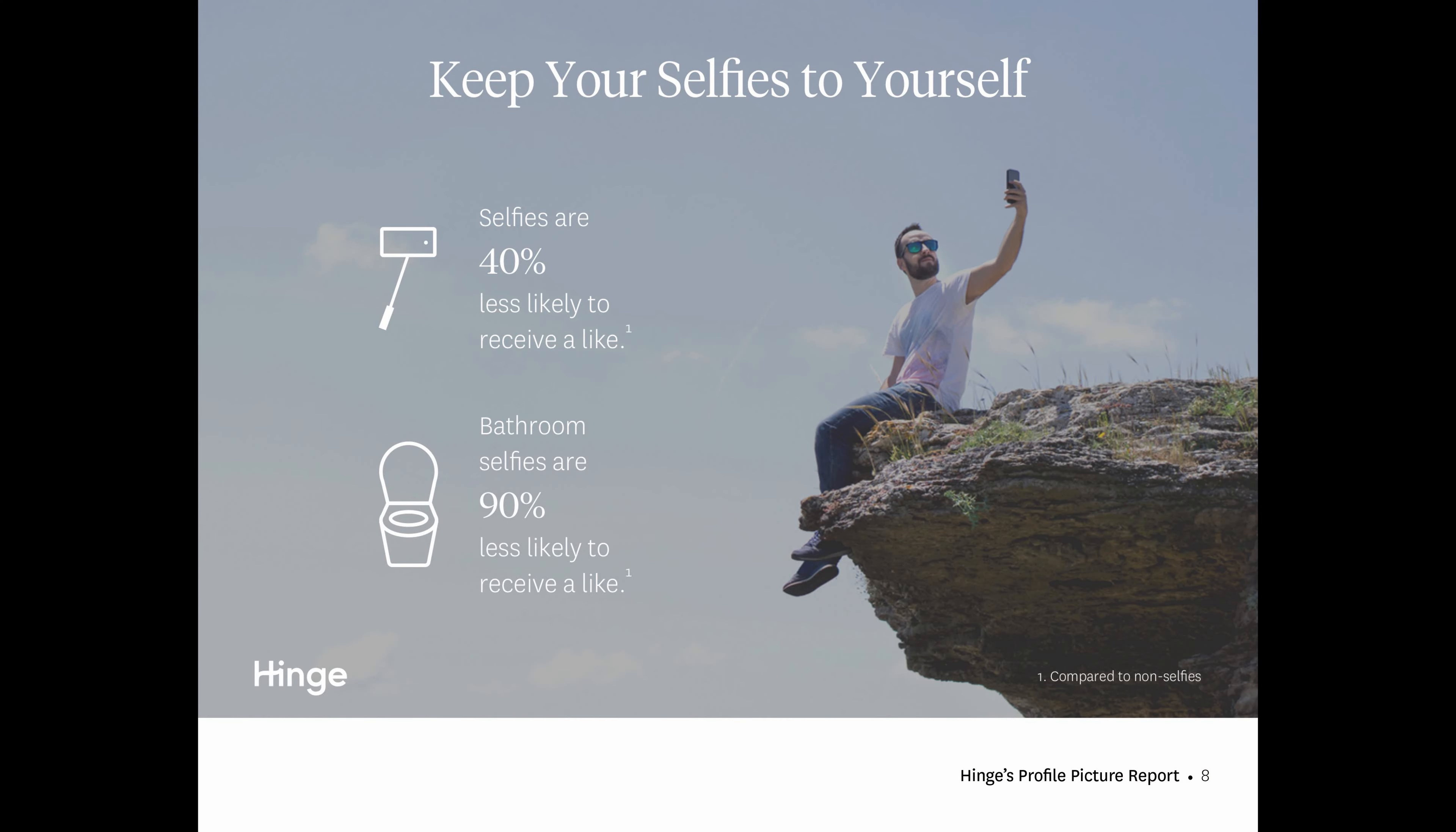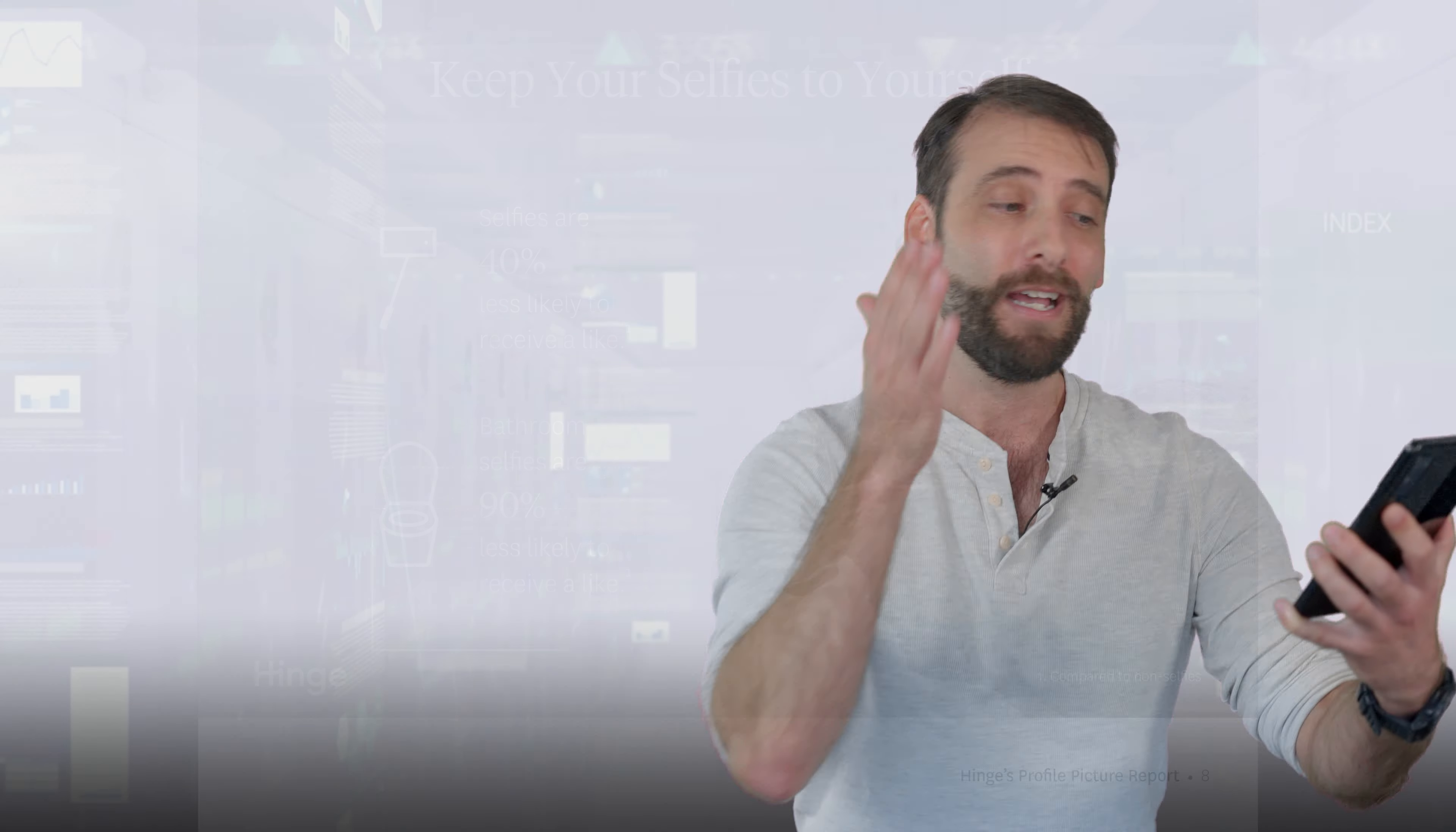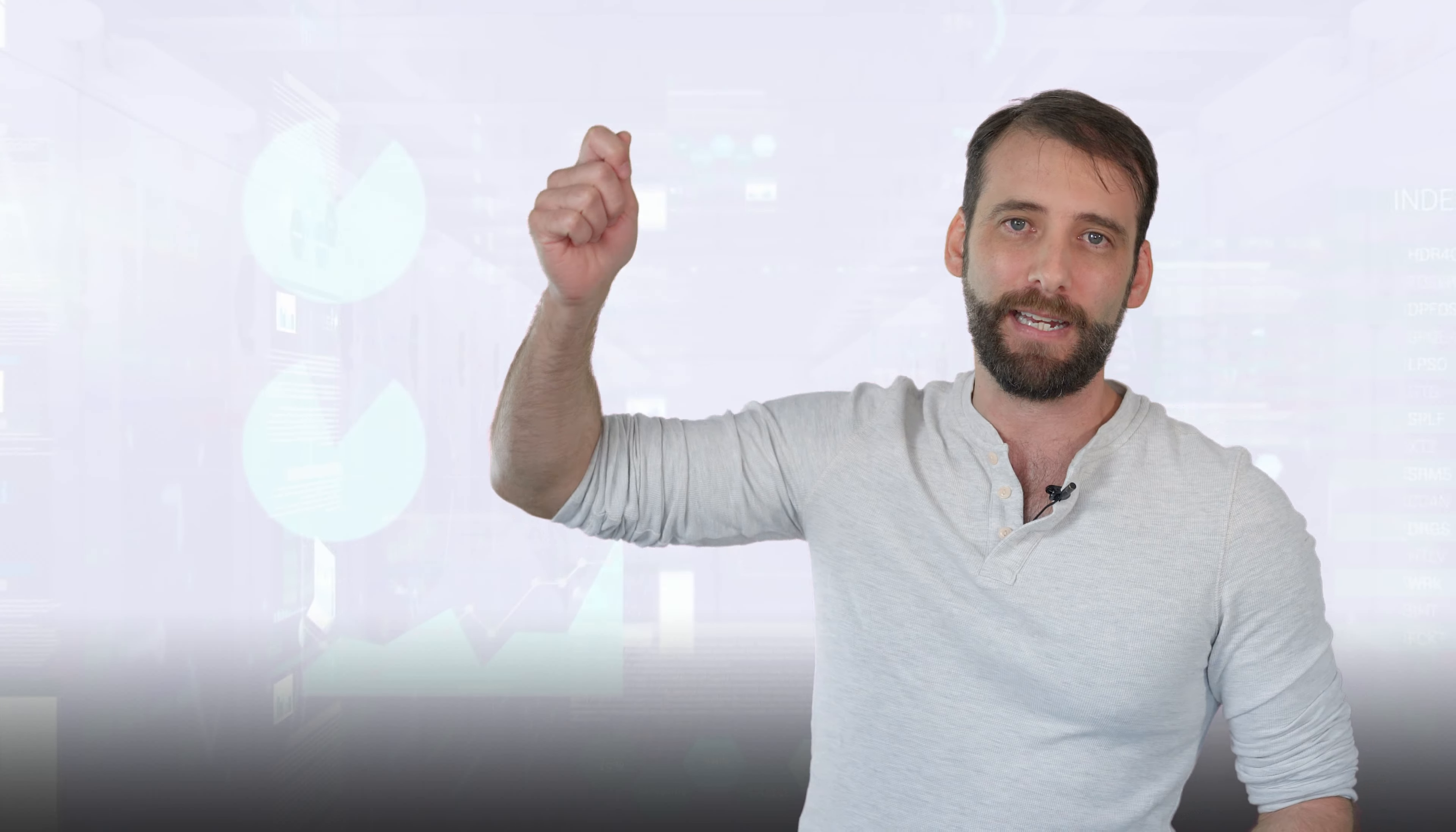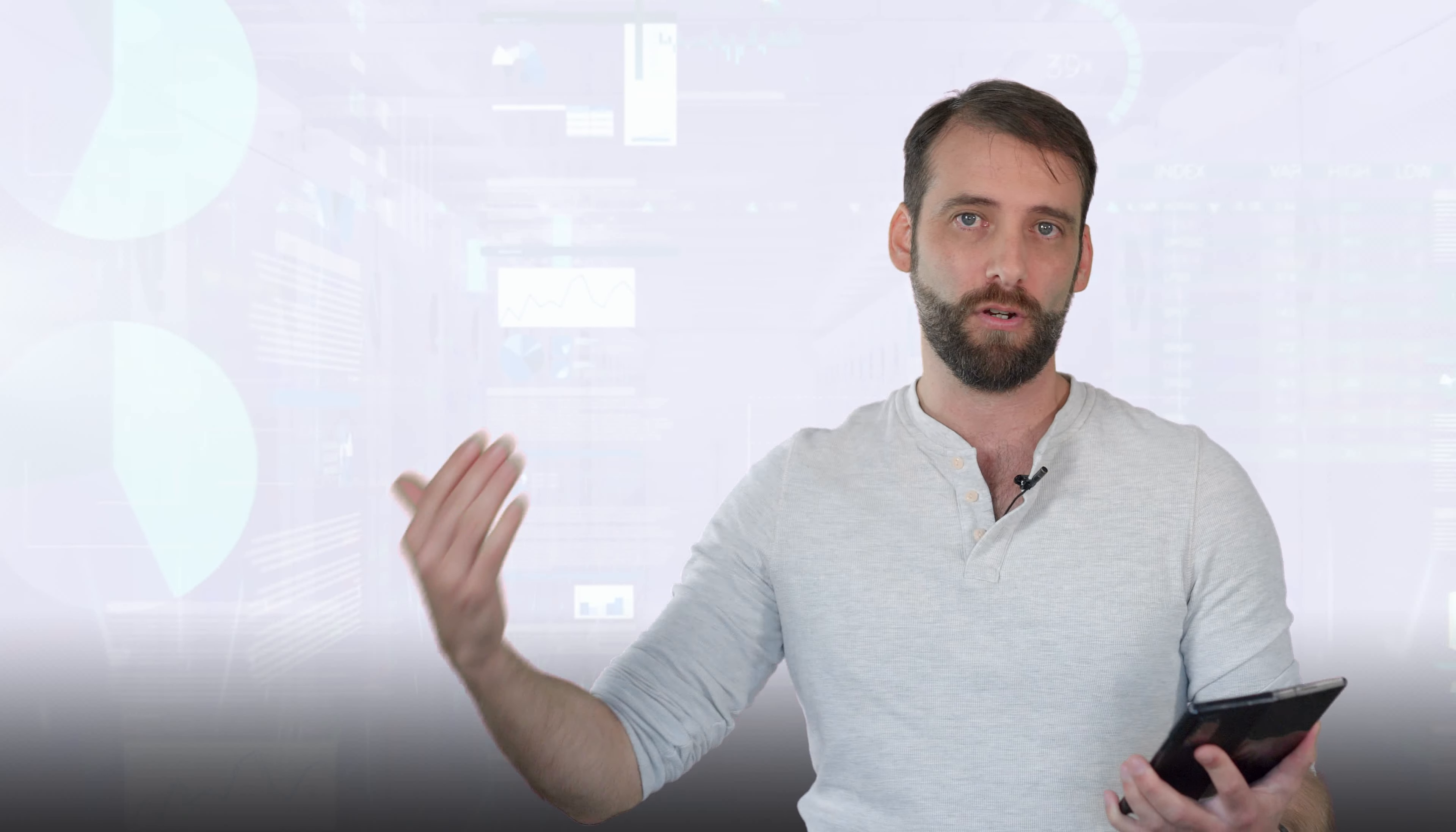Keep your selfies to yourself. Selfies are 40% less likely to receive a like, bathroom selfies 90% less likely to receive a like. I agree with this. I don't think that these numbers are high enough. Because what they didn't do was separate the genders, which they should have done. If a guy has a selfie shot, I'd say it's 80%. Any selfie shot is 80% less likely to get results because I've seen that in practice. Selfies destroy a guy's profile. Selfies in a woman's profile usually do just fine. And so these numbers aren't stated enough because they didn't divide the genders.